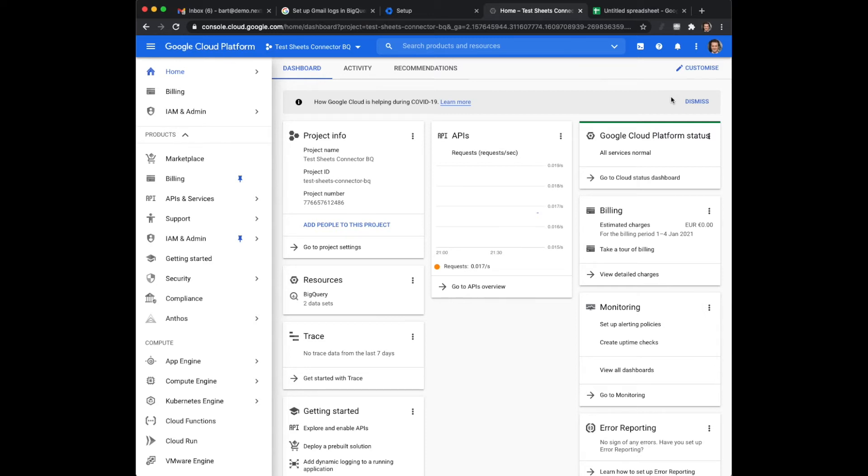So BigQuery doesn't use a lot of resources and thus it is almost free if you don't have that much data in there. And you are always in control of it yourselves.